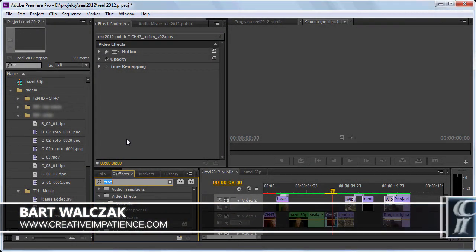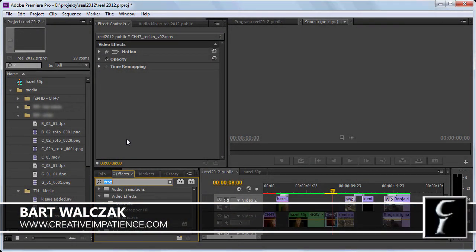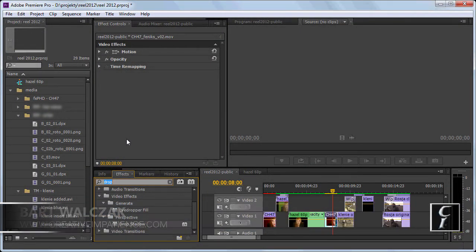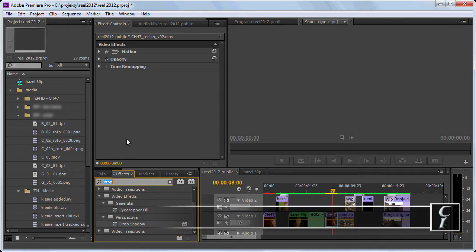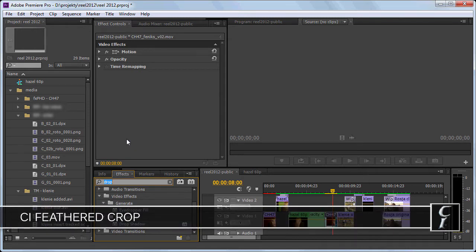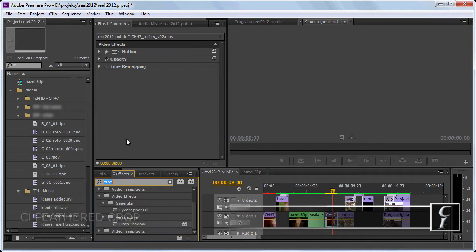Hi folks, this is Bart Walczak from creativeimpatience.com. Today I will show you how to use the feather crop plugin that I wrote for Premiere Pro to feather your crop selection.